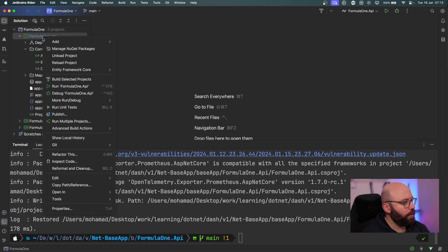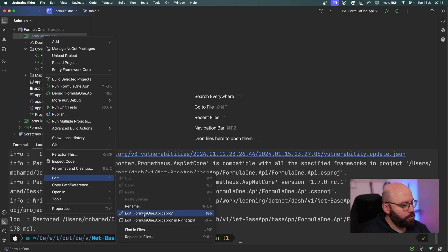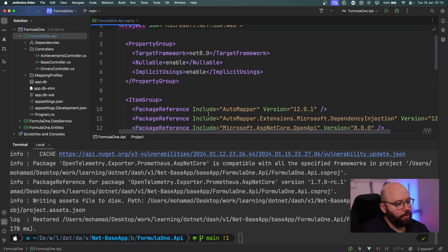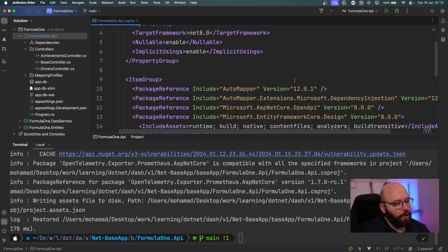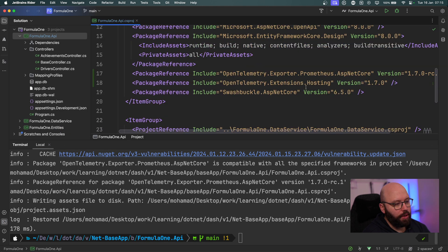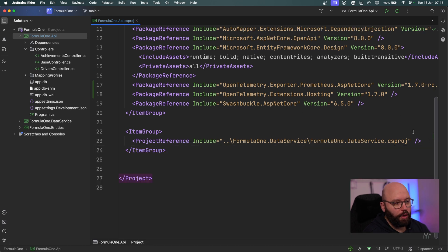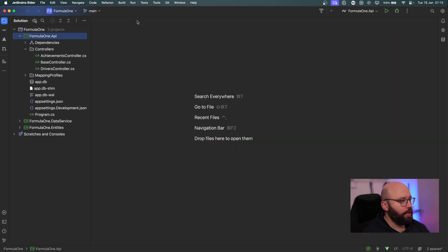If I go to my csproj, we should be able to see it there. And now if I go a bit down, we can see that I have the opentelemetry.extensions.hosting as well as the Prometheus release candidate version. That's going to be all of the packages we're adding.